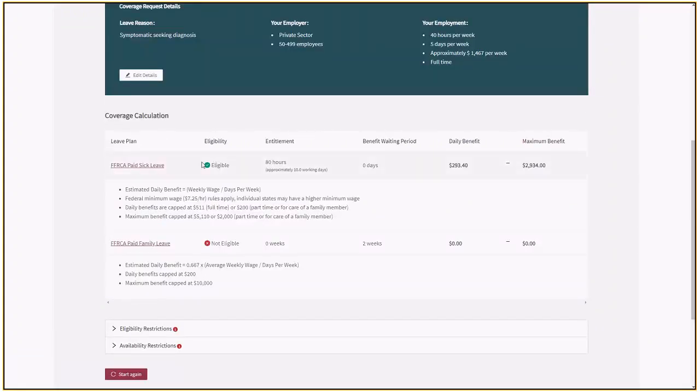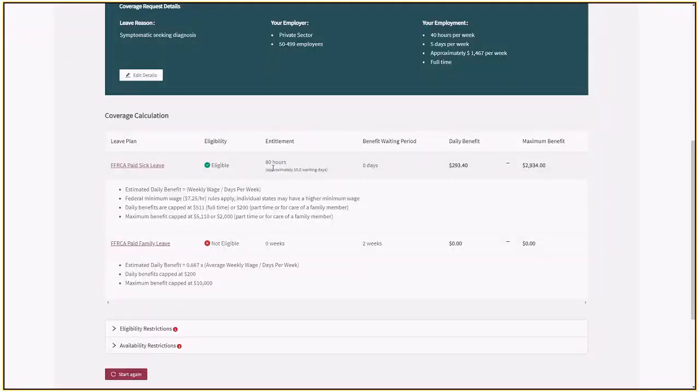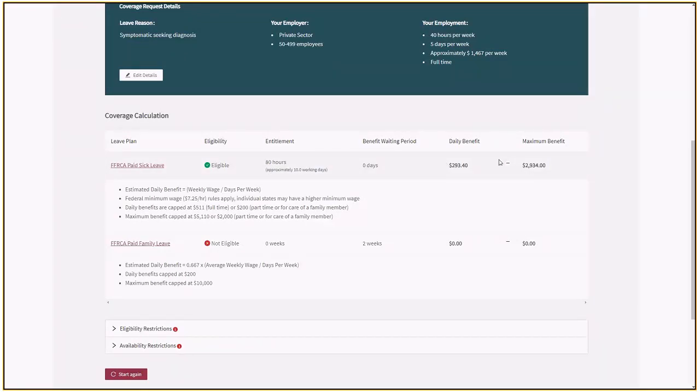Here we're saying for paid sick leave, it's an eligible decision. The entitlement will be 80 hours, and it calculates my daily benefits and my maximum benefits based on the information I provided.